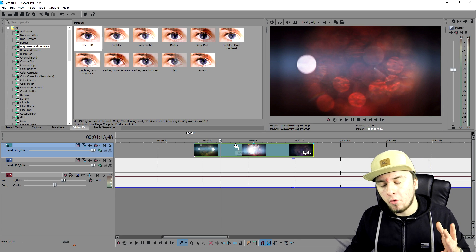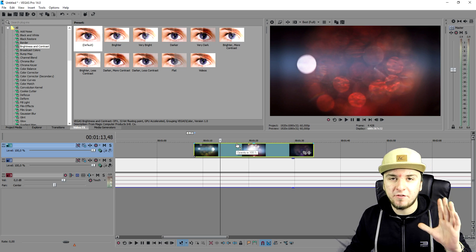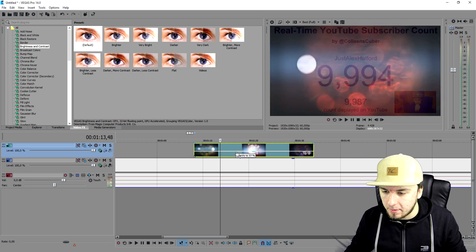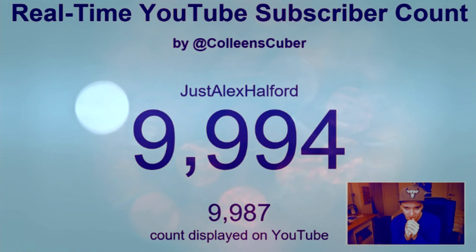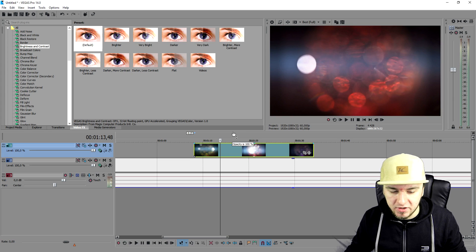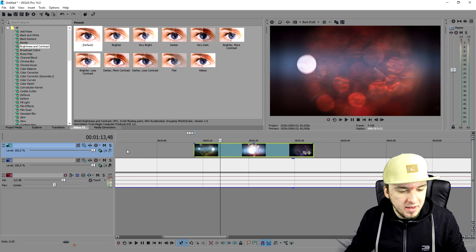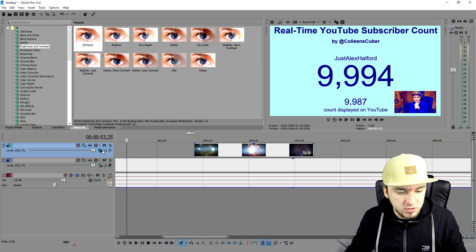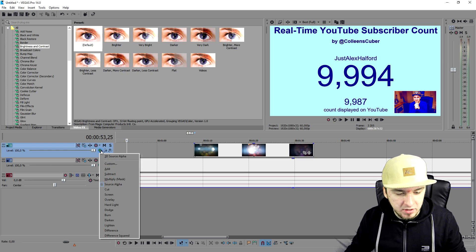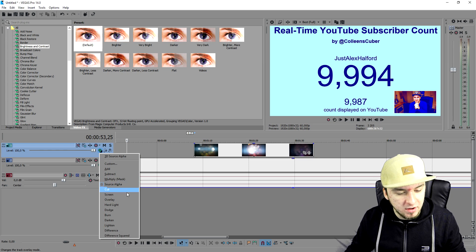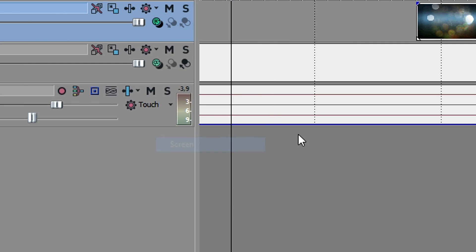People say you can fix this by lowering the opacity but that really does not do a great job. We're gonna keep the opacity 100 and we're gonna go over to the compositing mode of this track and place this guy from source alpha to screen.